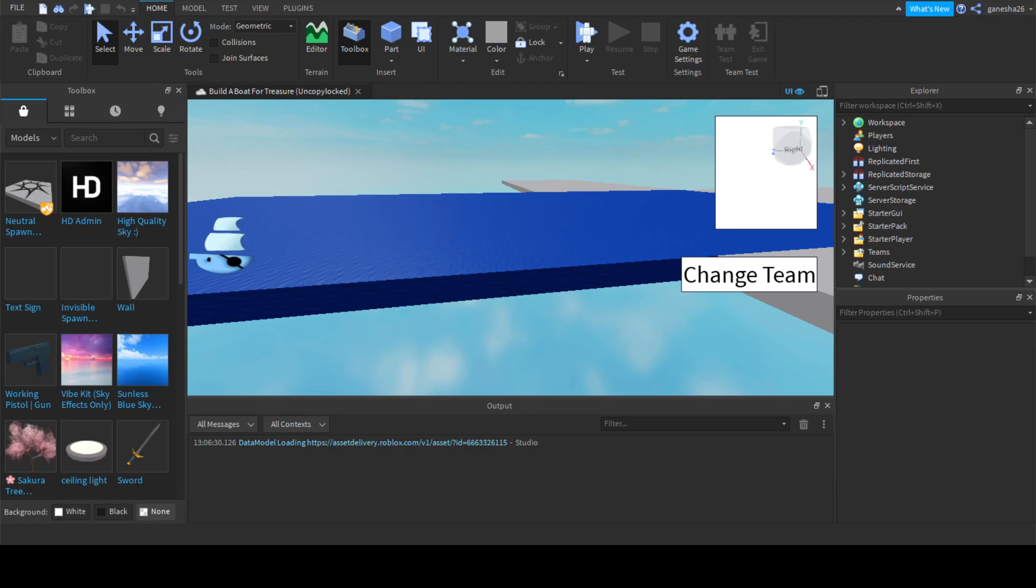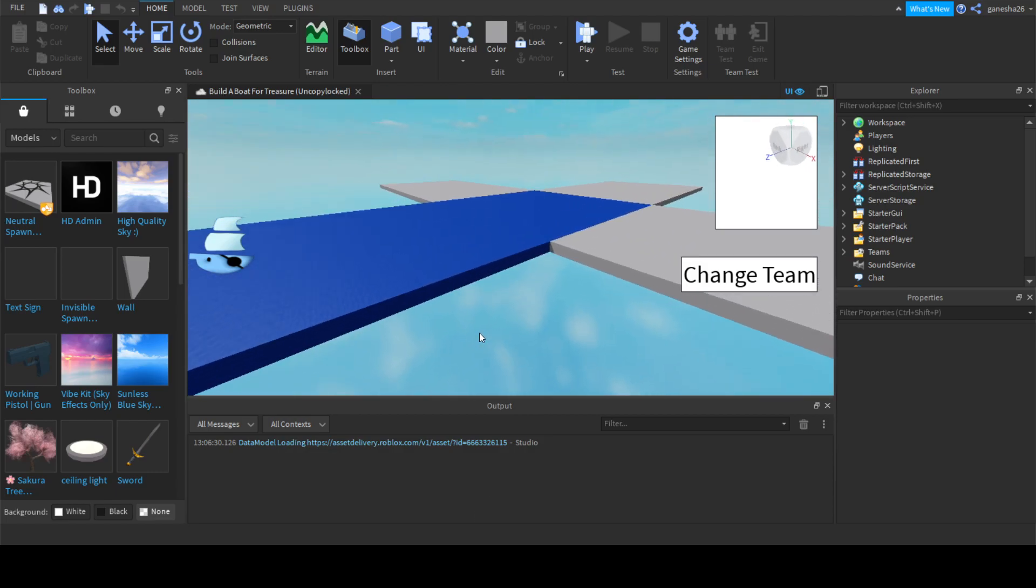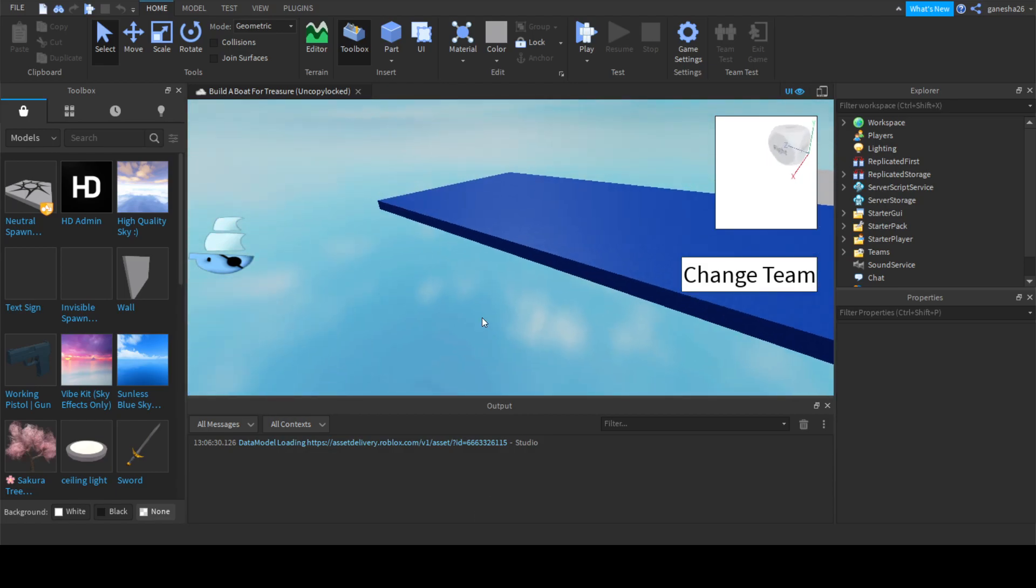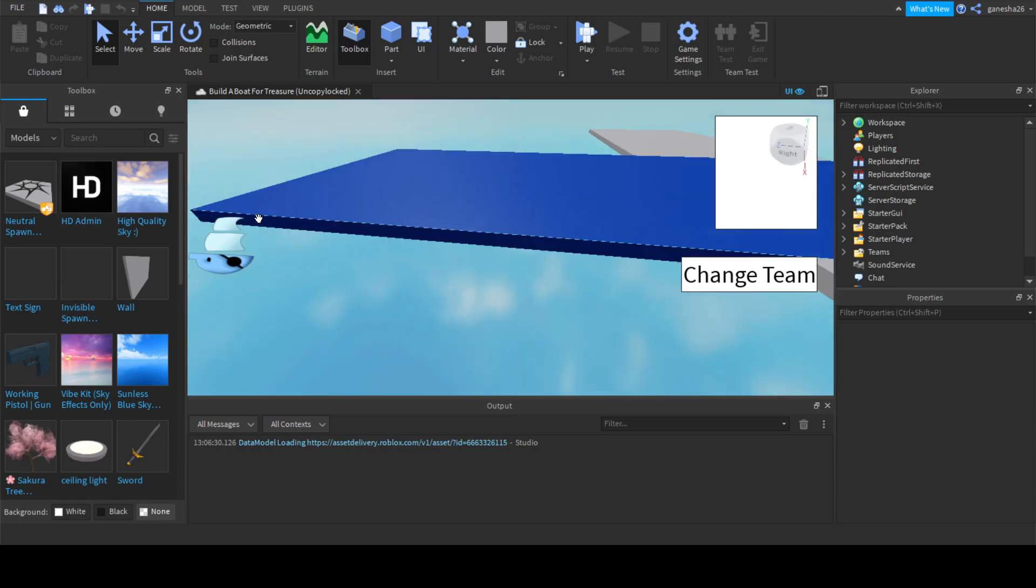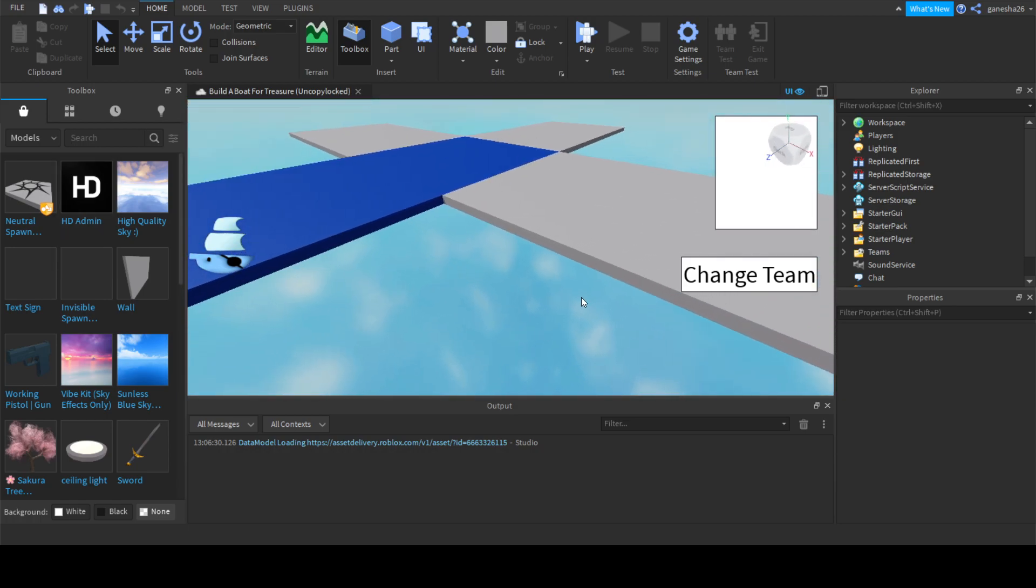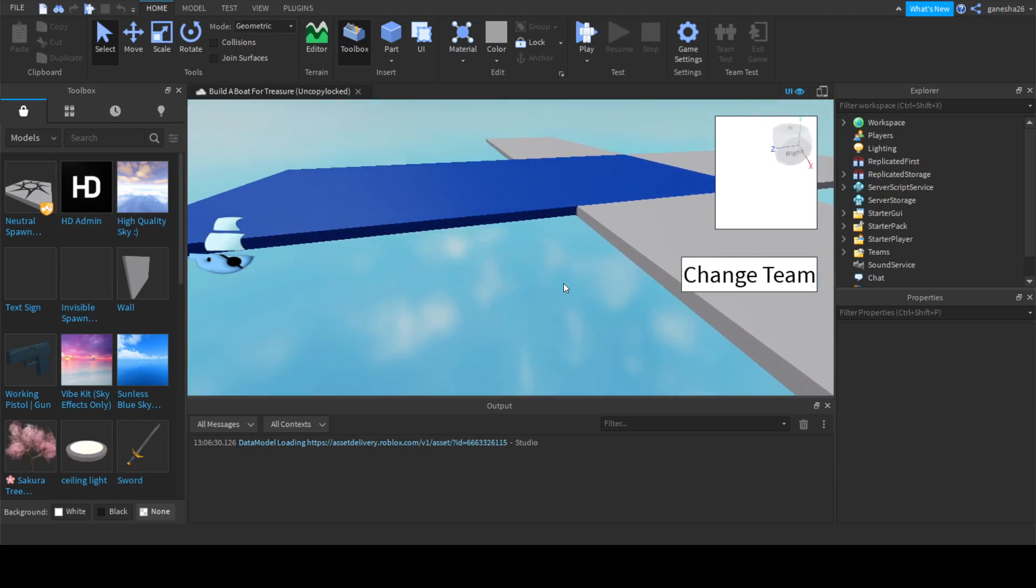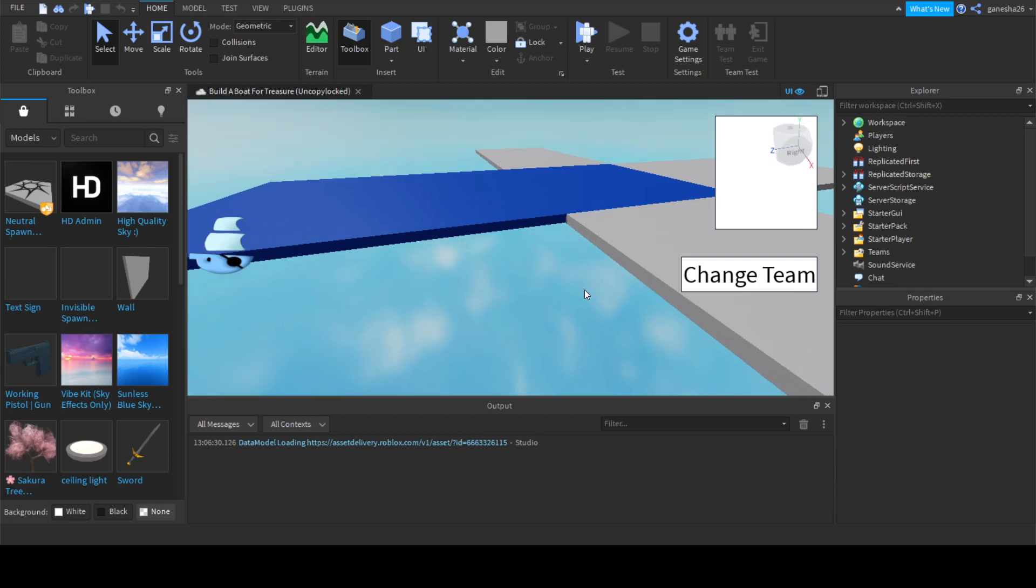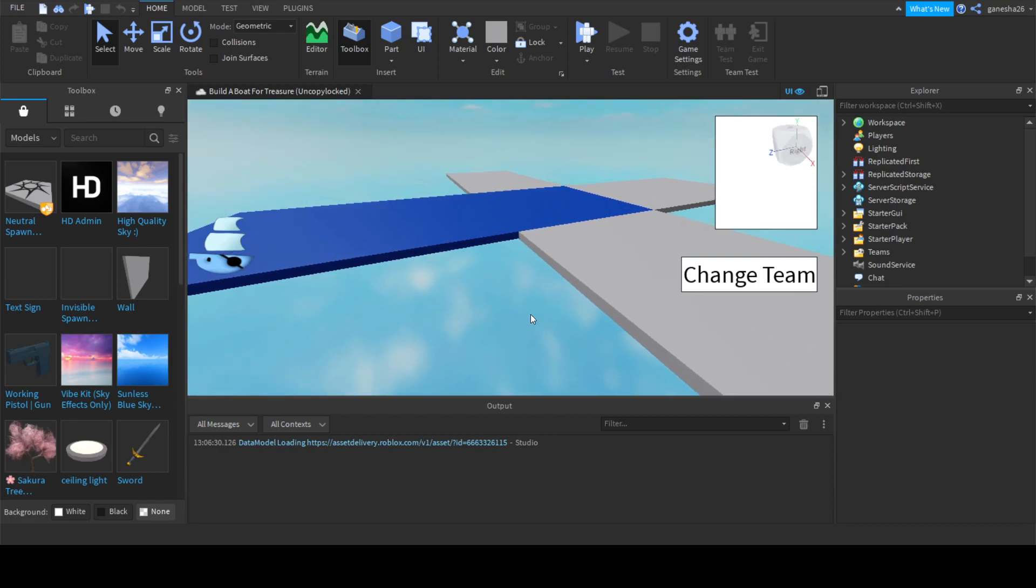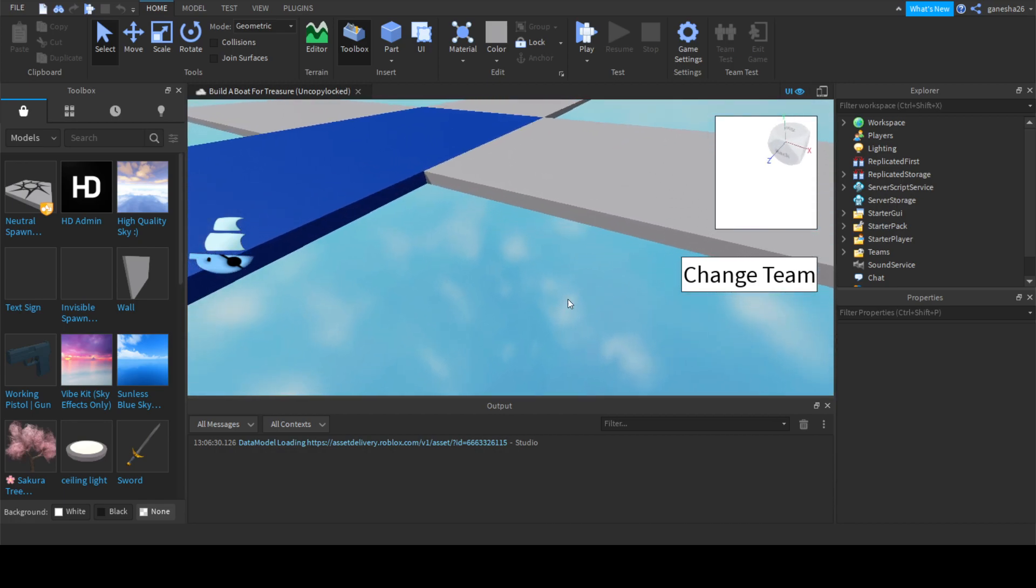Hello guys, welcome back. Today we're going to be doing another part of the Build a Boat for Treasure series. What we're going to be doing today is adding a delete tool so you can actually get rid of your blocks if you misplaced it. So let's get right into this.